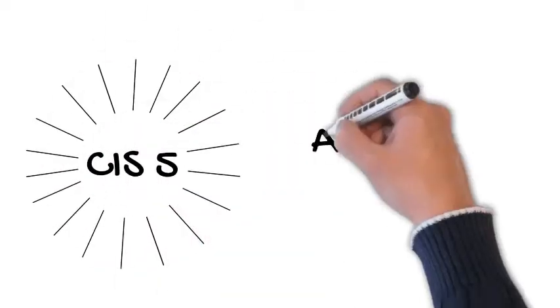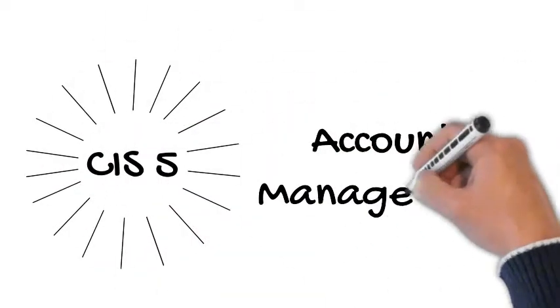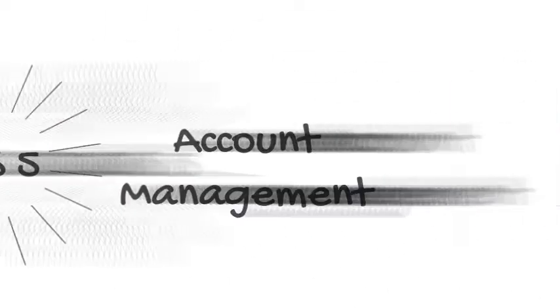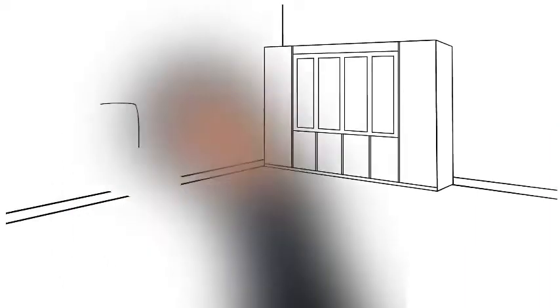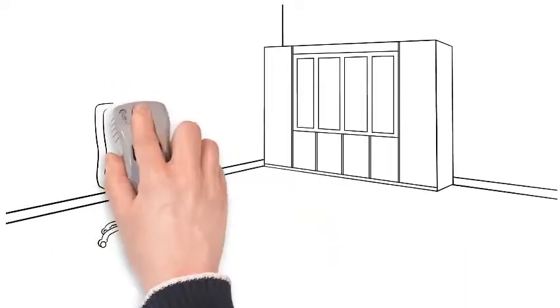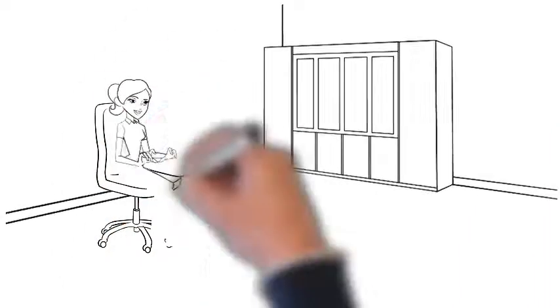CIS 5 Account Management. Sammie owns a financial advising company.